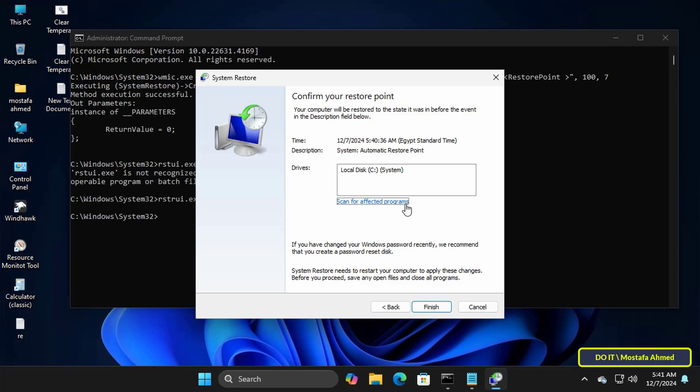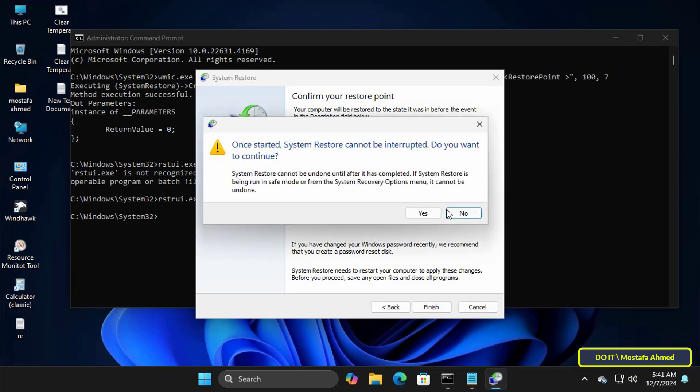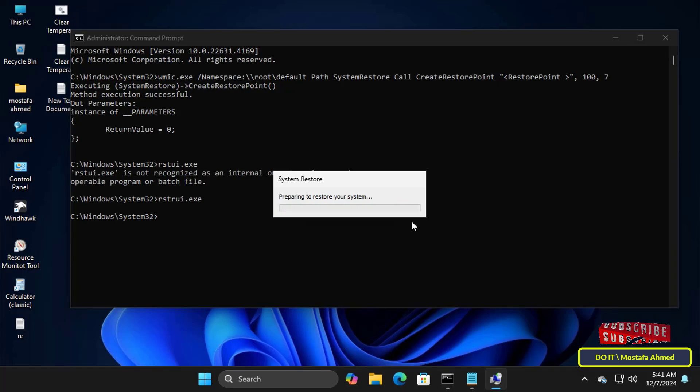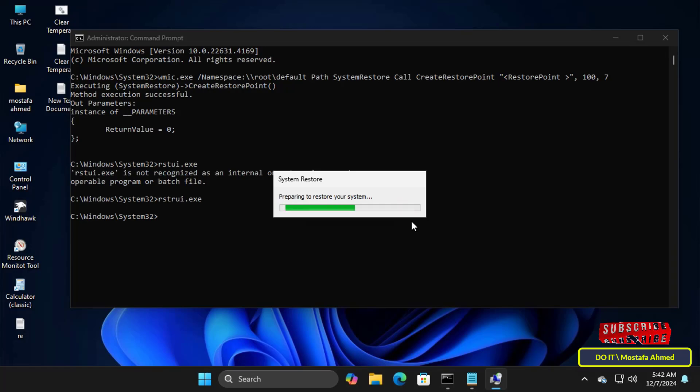Here it will restore the system drive. Click on the finish button to confirm your restore point. Then click on the yes button to confirm the restore process for this point that we created and immediately Windows will start the restore.